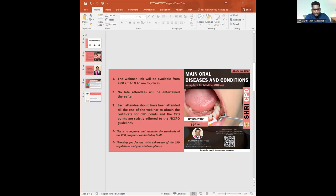Without any further delay, I would like to welcome our lecturer for this webinar session, Dr. Nilandar Atnayaka, Consultant in Community Dentistry, Provincial Directorate of Health Services, Western Province. Over to you, sir.